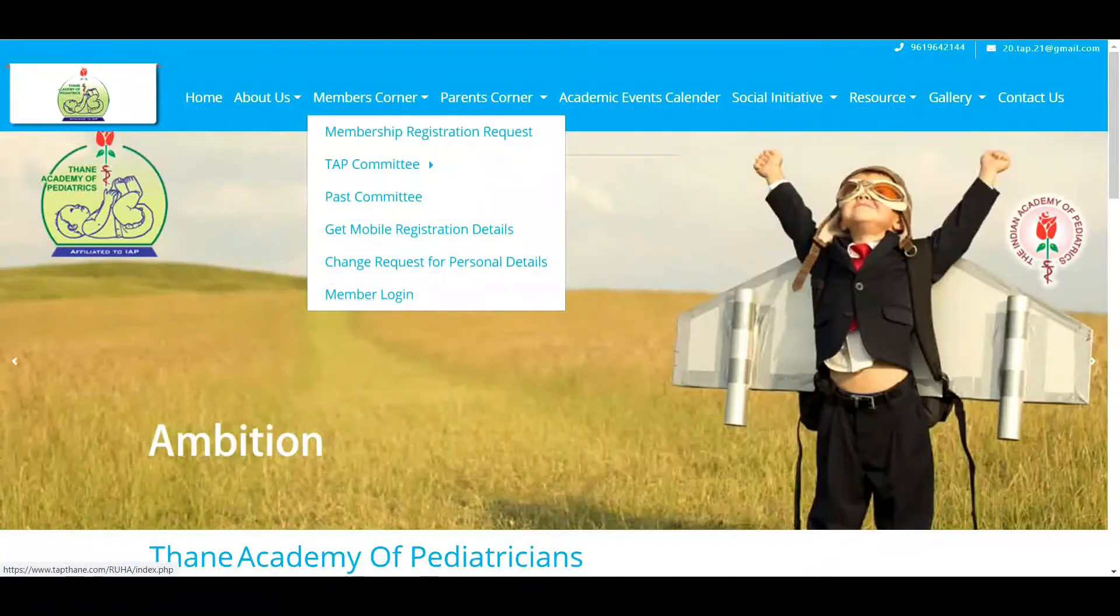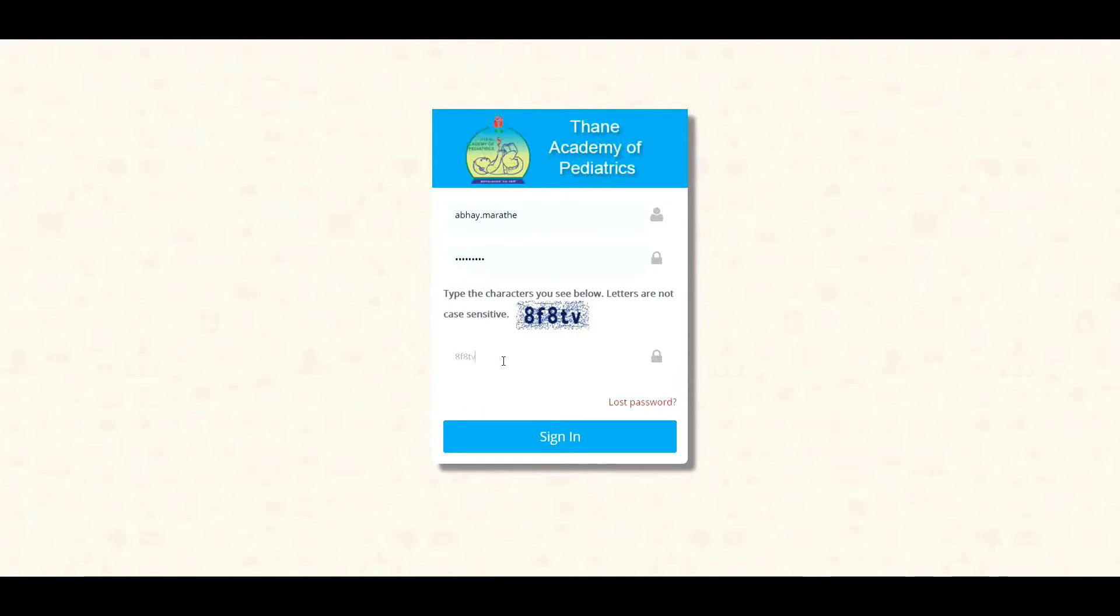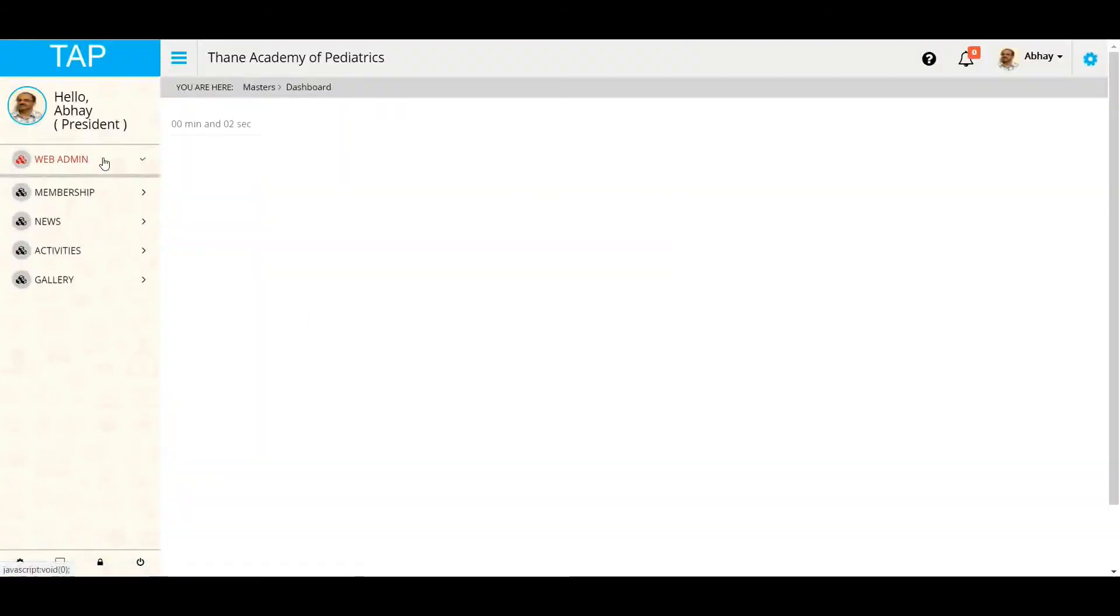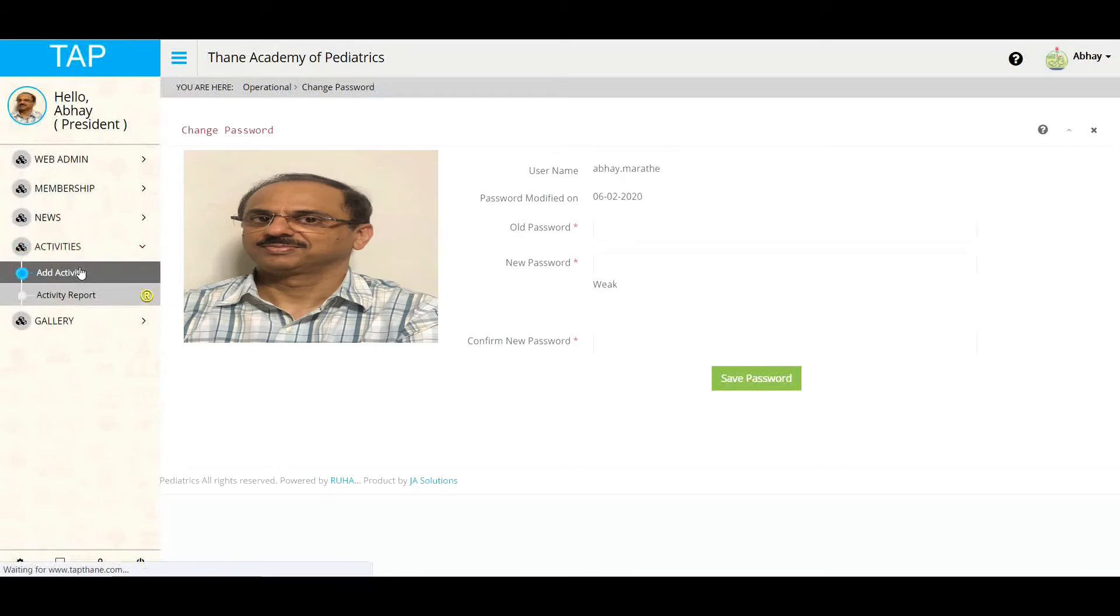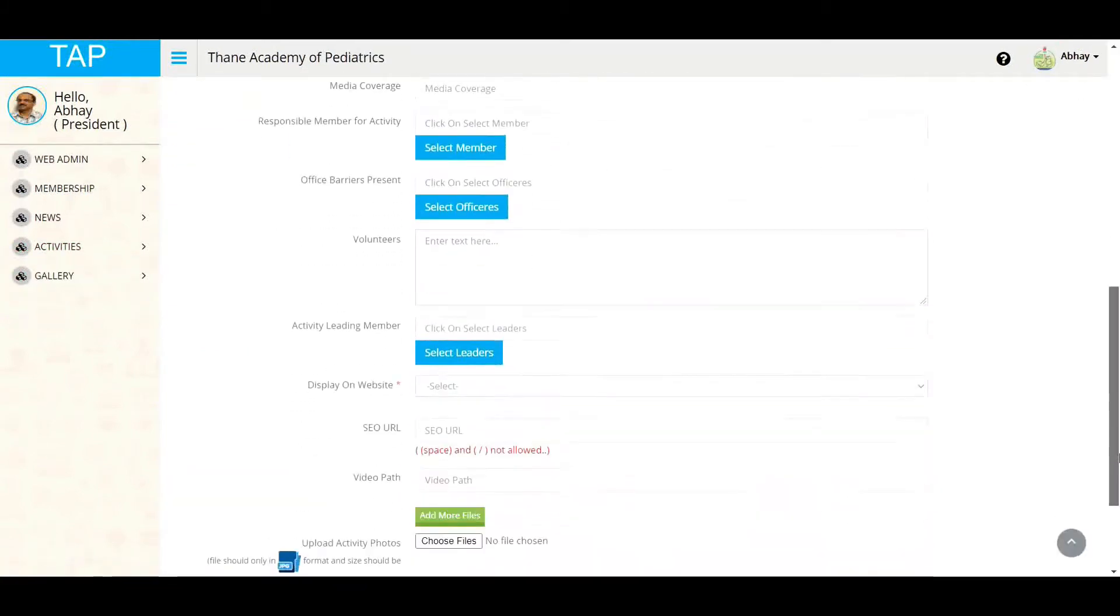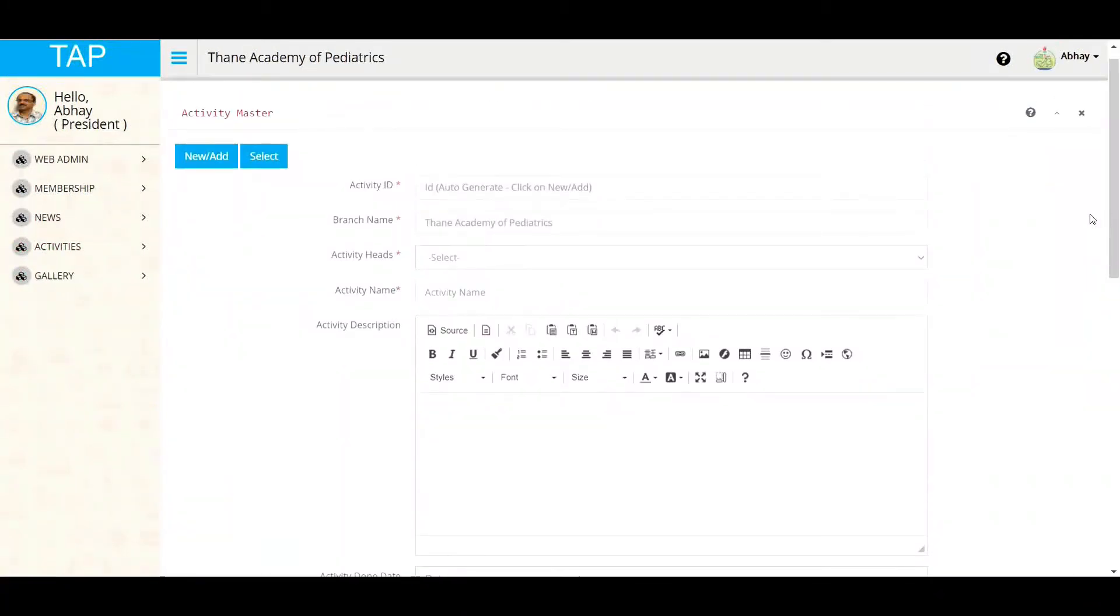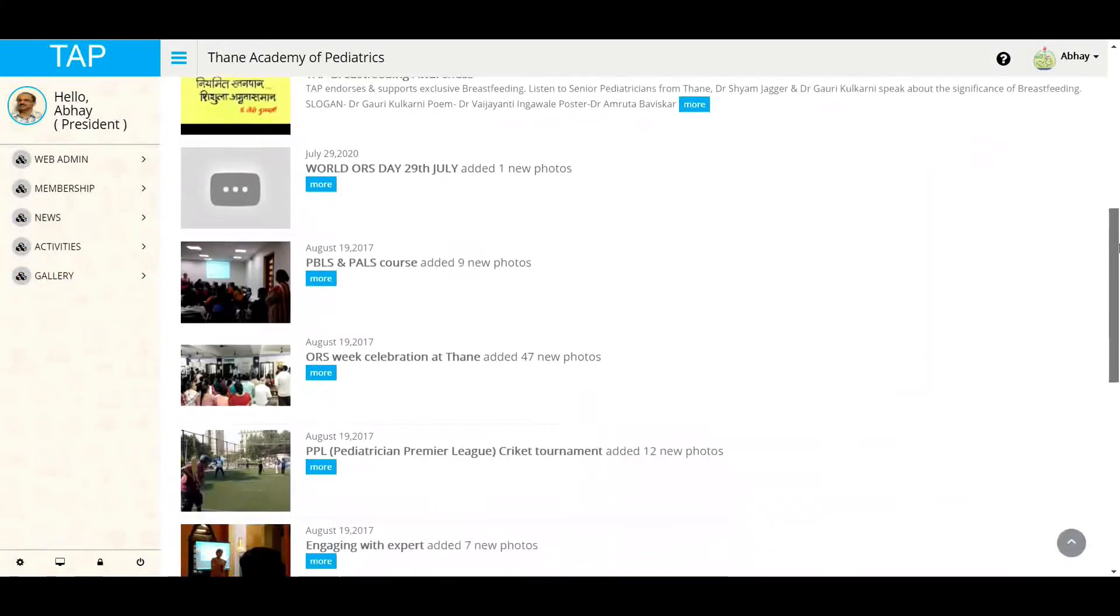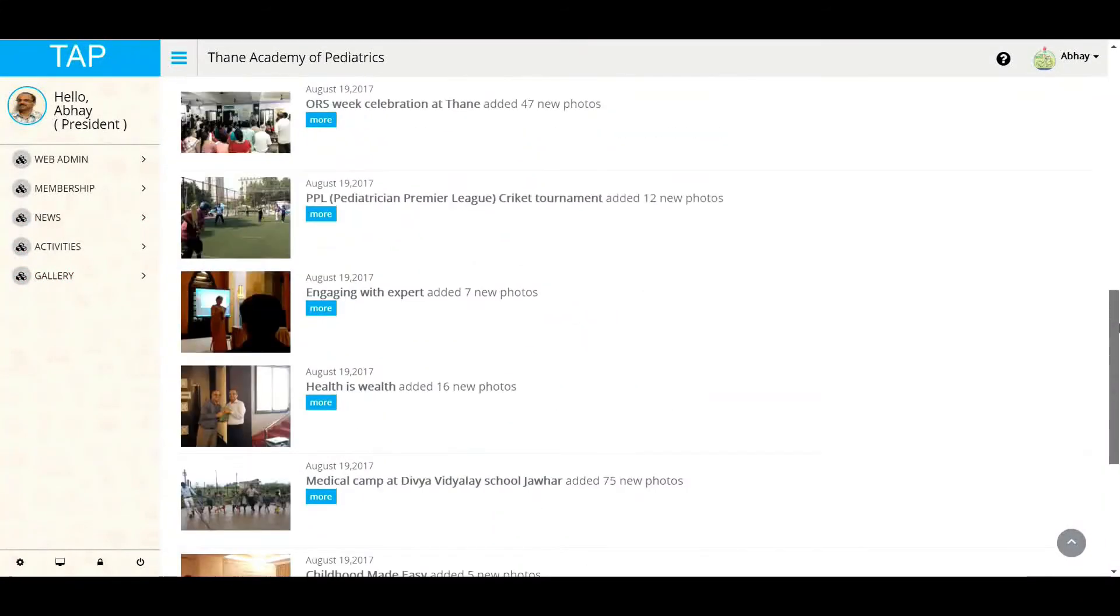Click here to log in to Thane Academy of Pediatrics member corner. Enter your username and password here in order to log in on the website. After you sign into your member account, get the most out of all the website services. Your account gives you access to helpful features like change password, manage activity and gallery, and much more, anytime on any device.